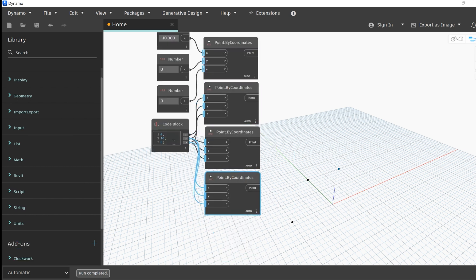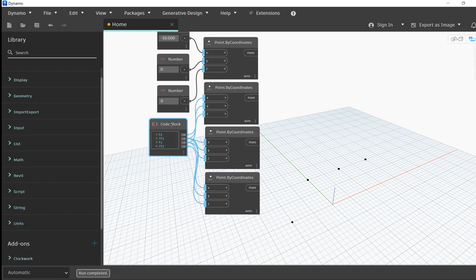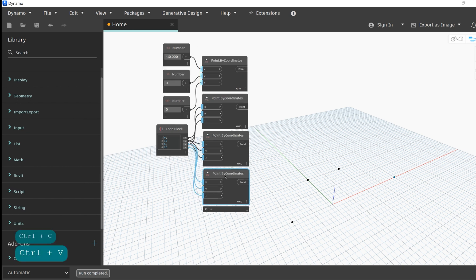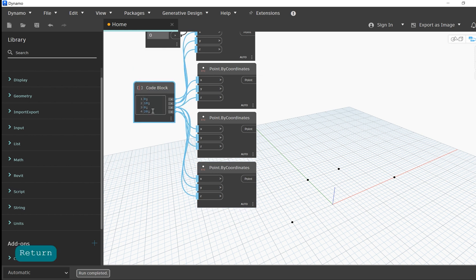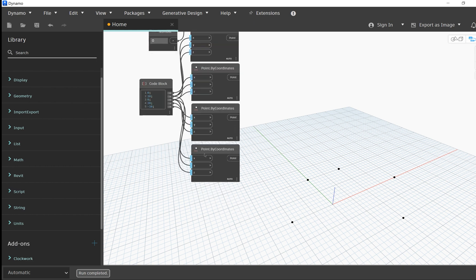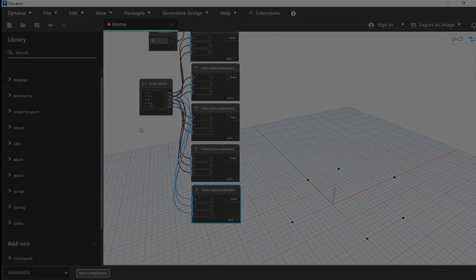While we typically distinguish between lines and curves based on their characteristics — lines being straight and curves having bends — Dynamo classifies lines as a specific type of curve. In this video we'll look at polycurves and polygons. The main difference between the two is that polygons are always closed, meaning the last point always connects back up to the first.